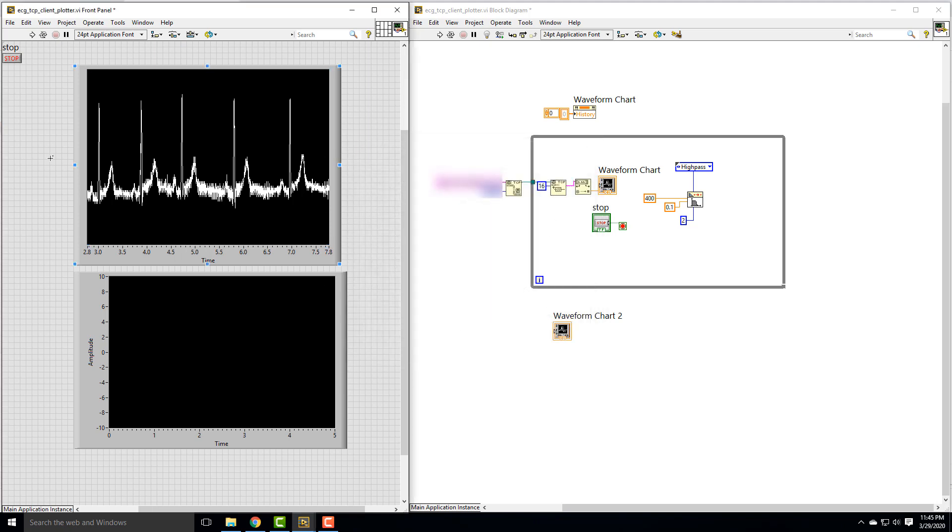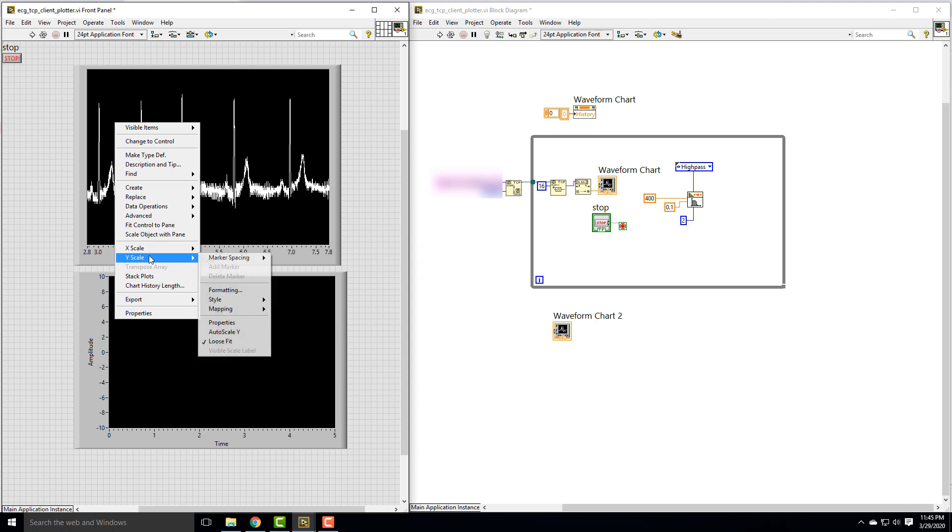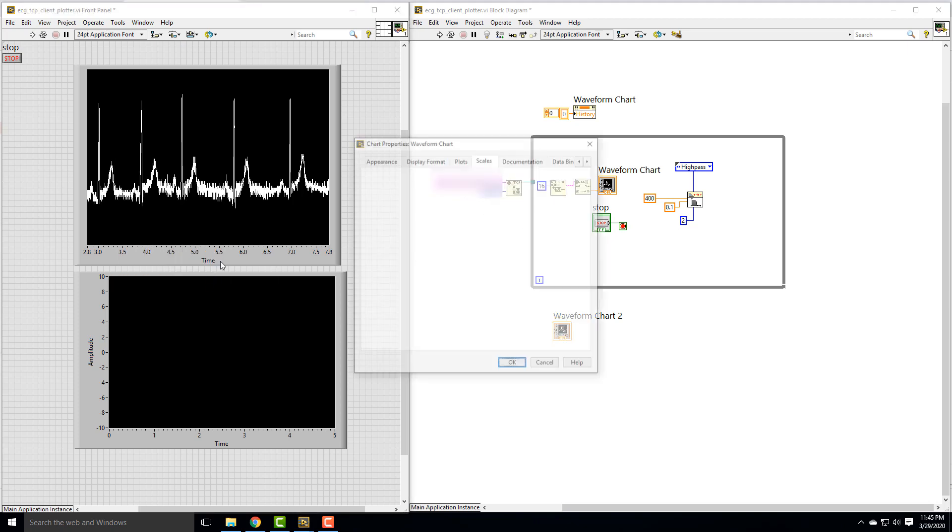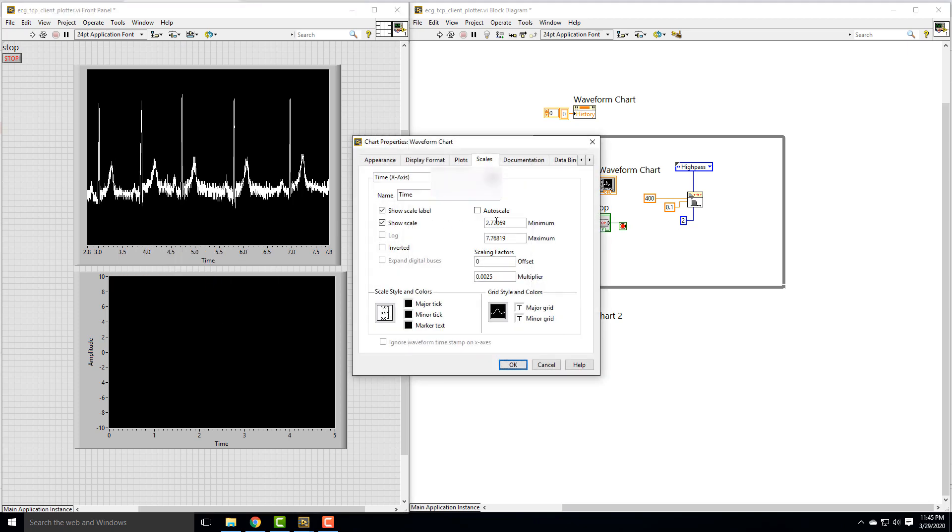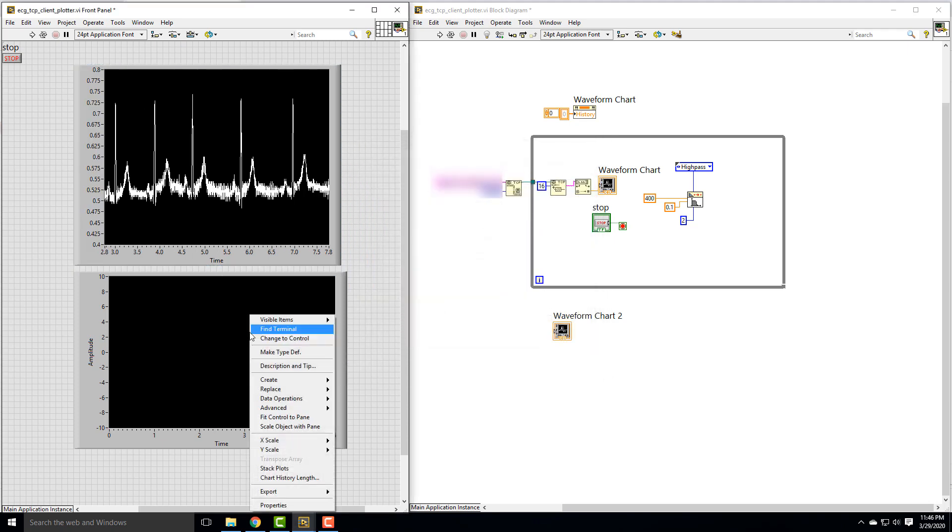I'm going to go up here and do the same thing first. For Y, we went from 0.4 to 0.8 on that. Let me show the scale.